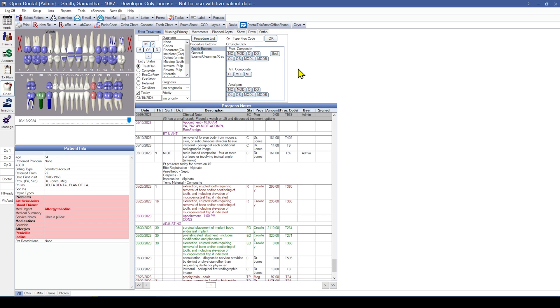This concludes the Open Dental webinar on the pre-data conversion checklist. If you have any questions or need assistance while reviewing your test conversion, please contact your onboarding coordinator or call technical support.